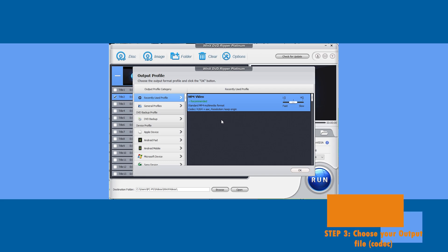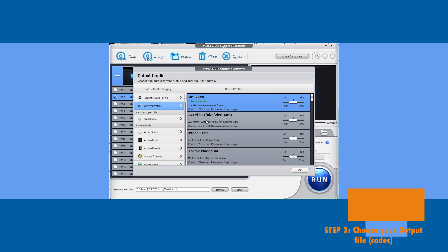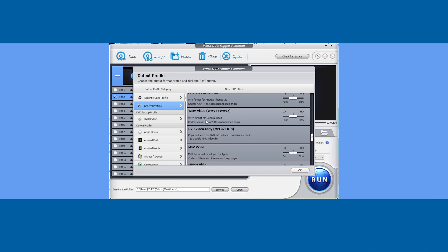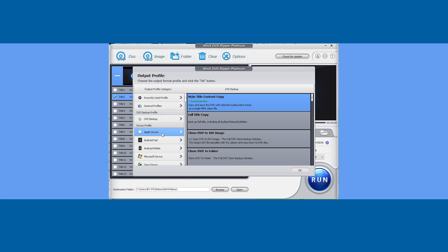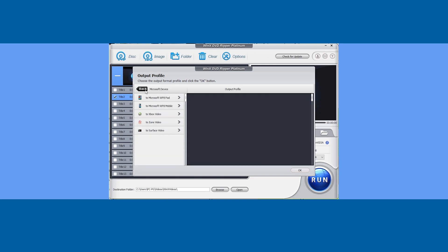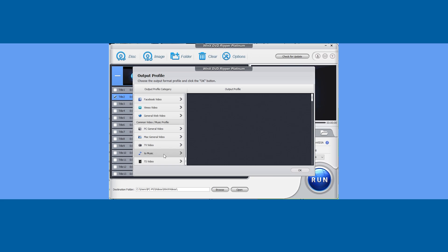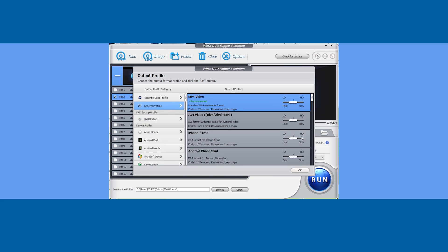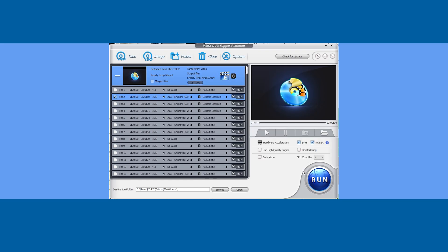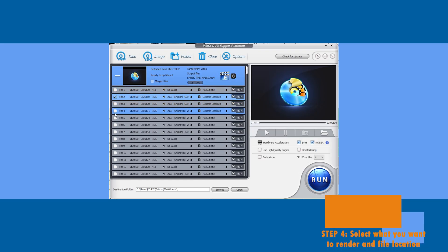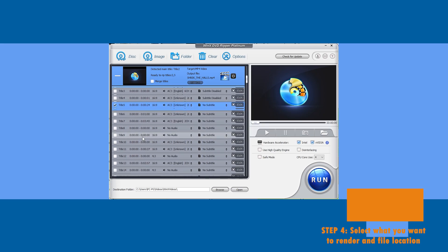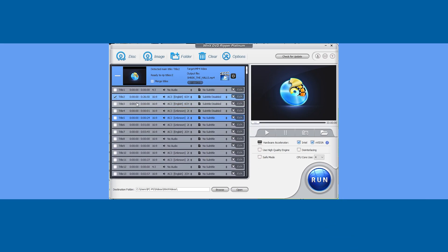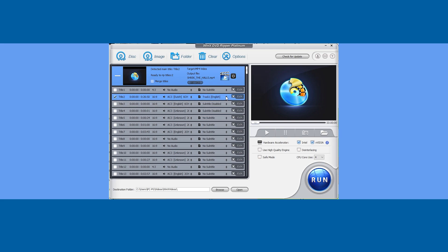Step three is to choose your output profile. You can do this easily from the left menu, where you can choose from a wide range of formats — from Apple device to Android device and more. This time I'll choose MP4 output. Step four is to choose your destination folder, and then you get an overview of all the titles on the disc so you can select which one you want to convert.